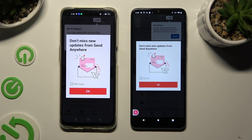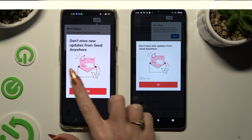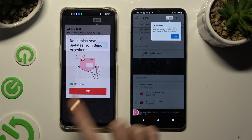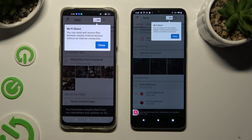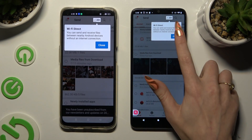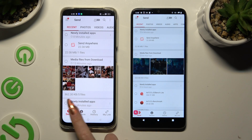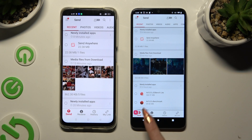Following that, in the popup you can tap on 'Not Now' if you want to. Then, to close it, hit OK. Tap on Close in the Wait popup at the top.